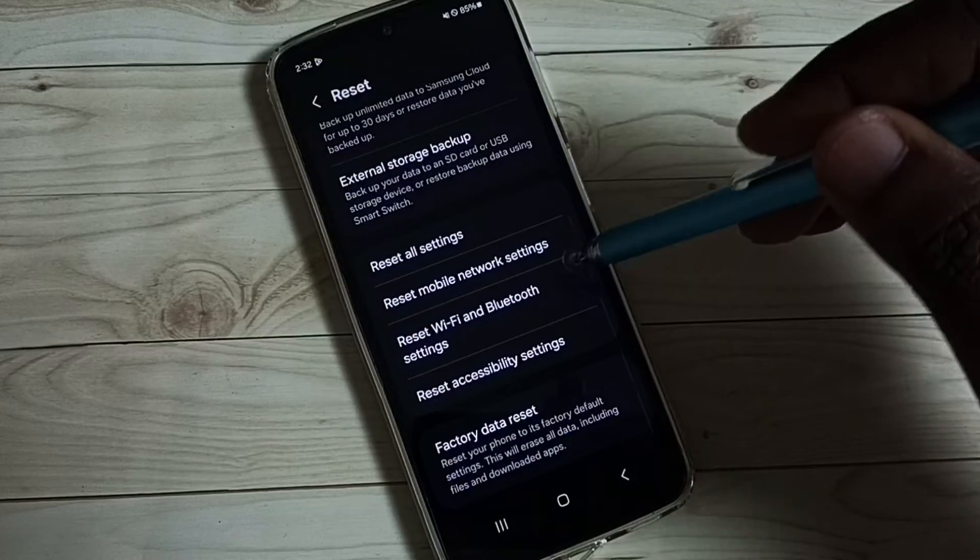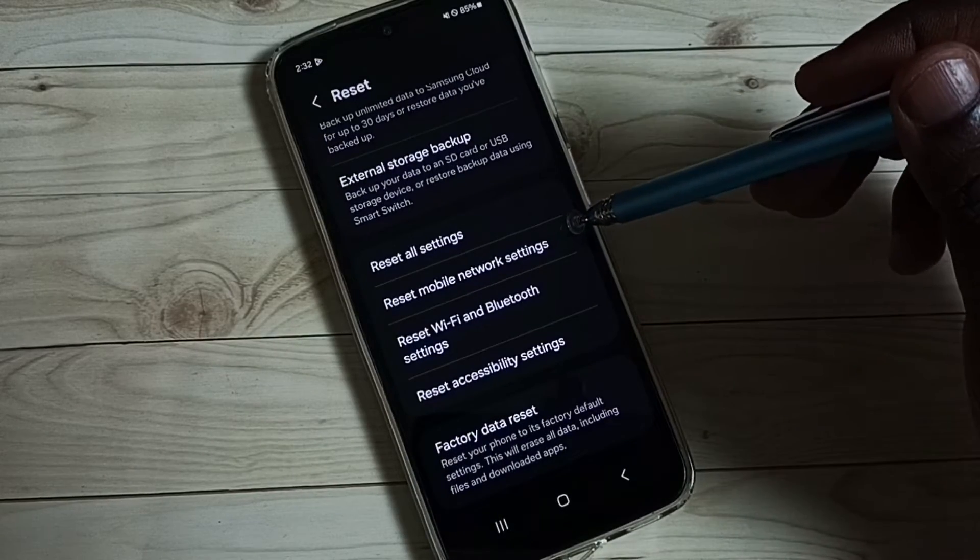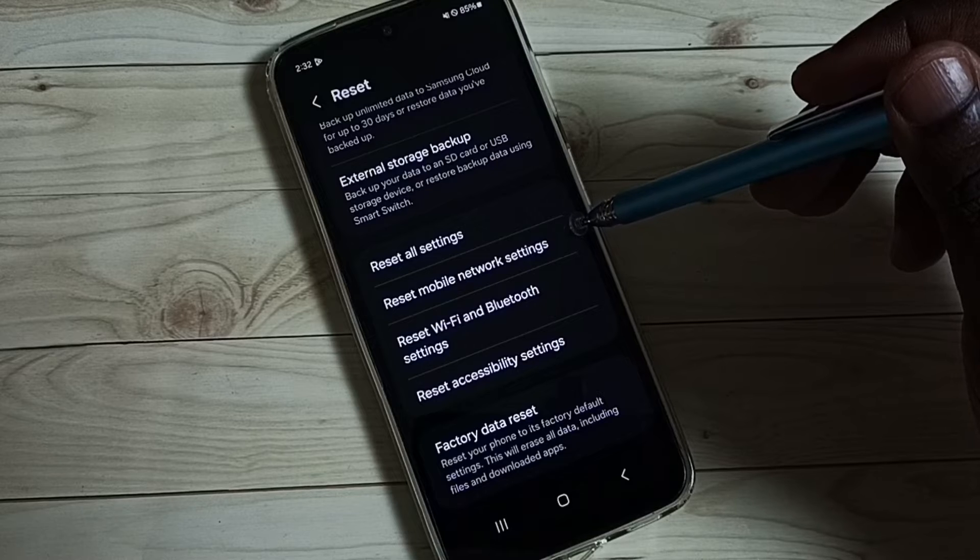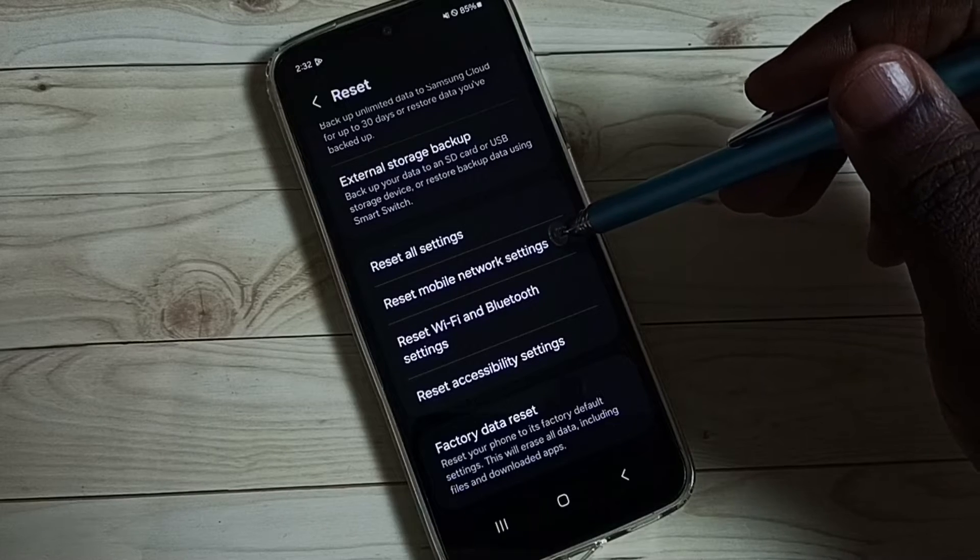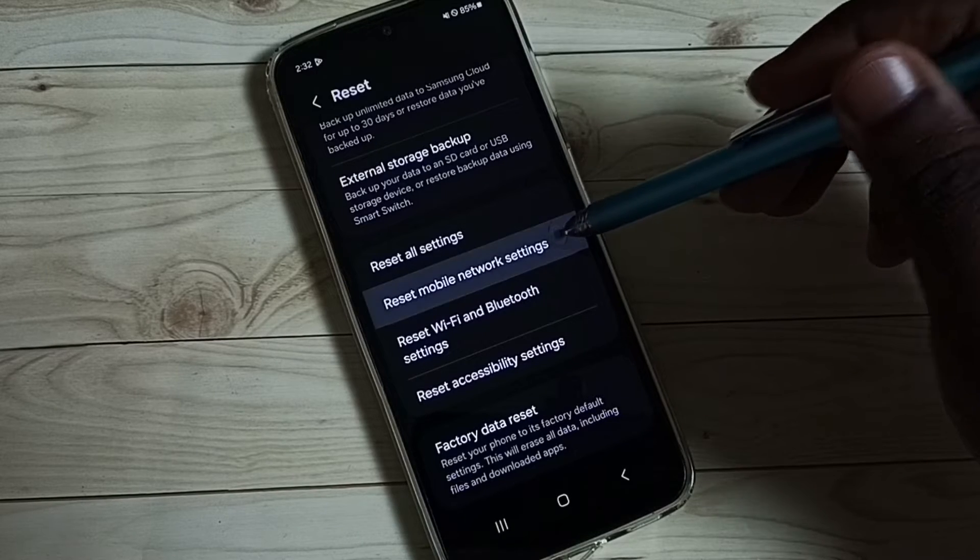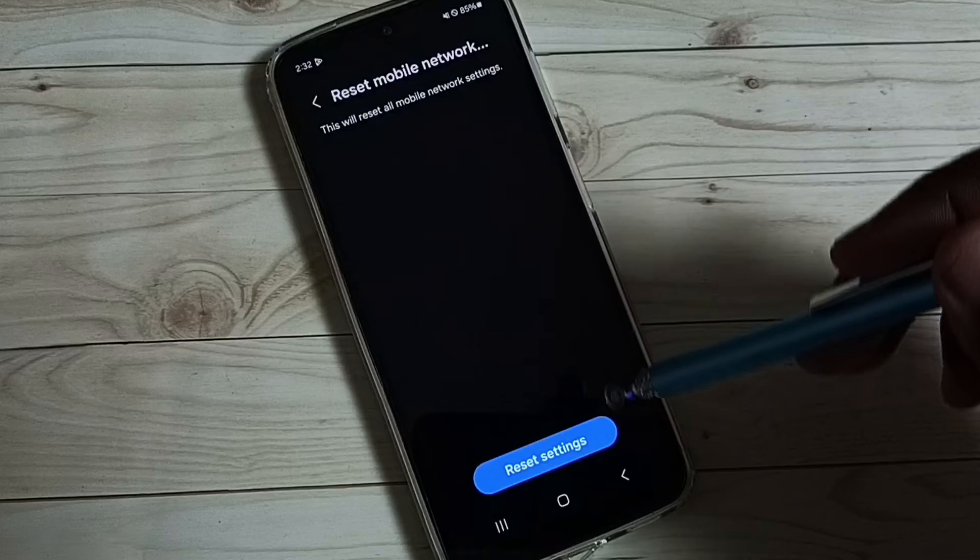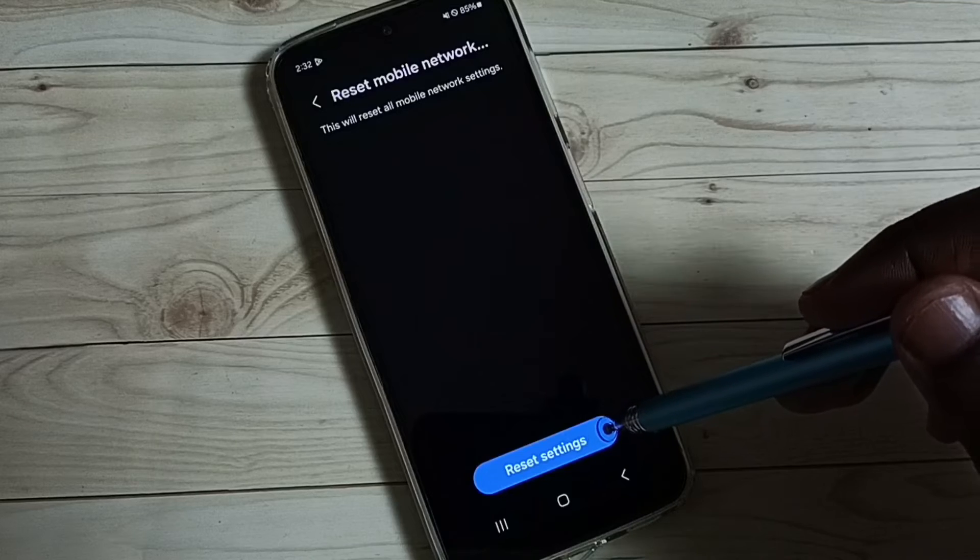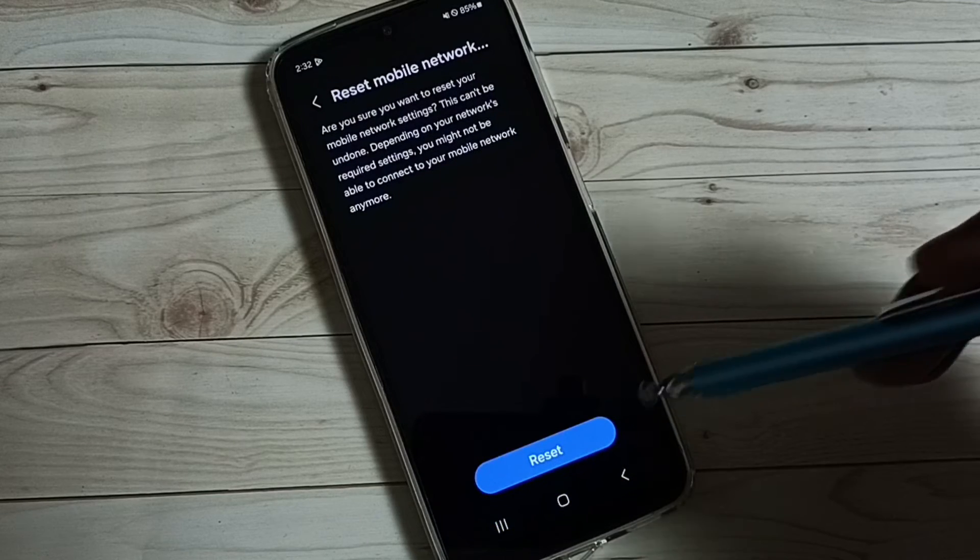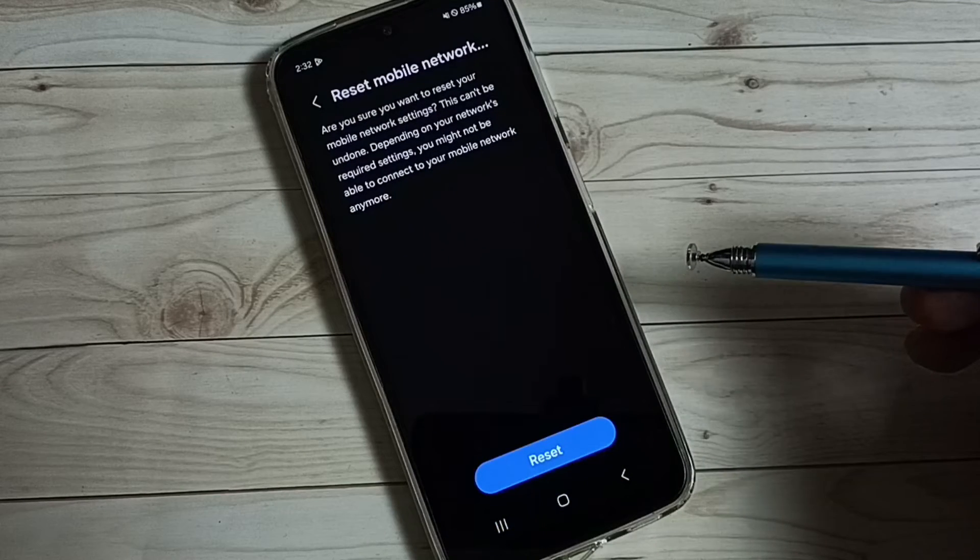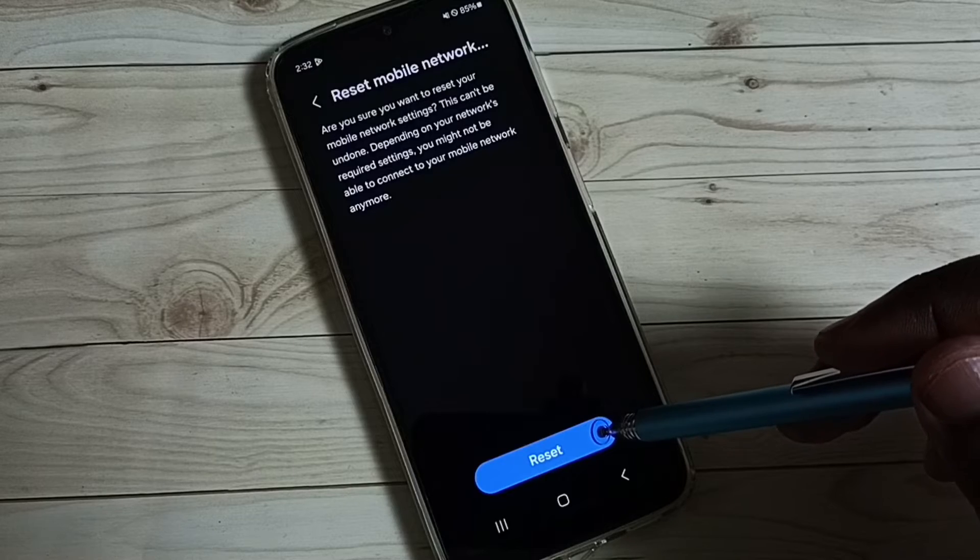Under reset, here we can see reset mobile network settings. Tap on that. Then tap on reset settings. Okay. Then tap on reset.